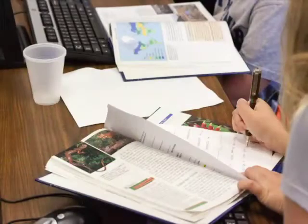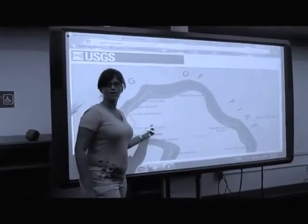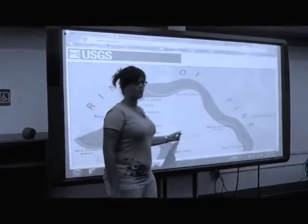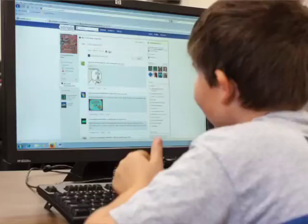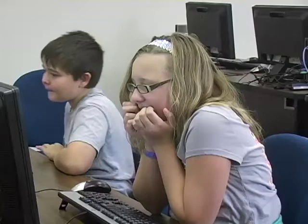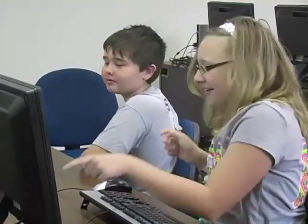Teaching your familiar science curriculum from the trusty textbook can feel something like this. MySciLife gives teachers a new approach to familiar curriculum so students actively experience science.